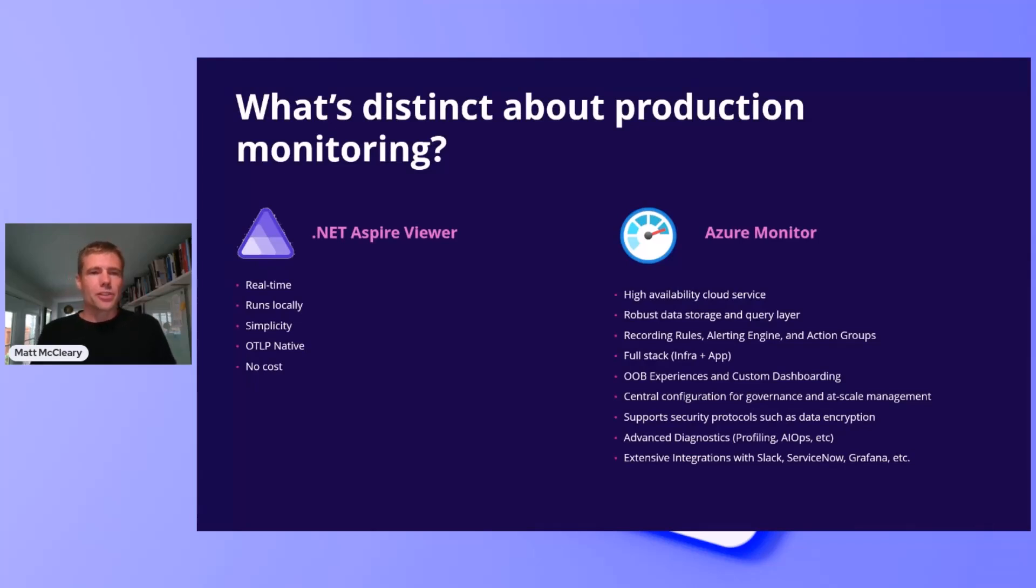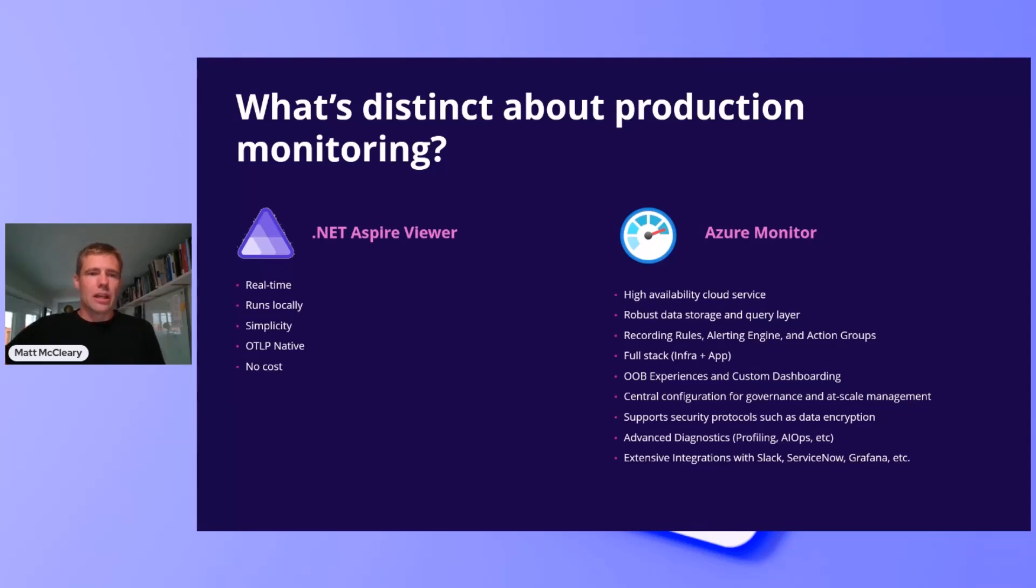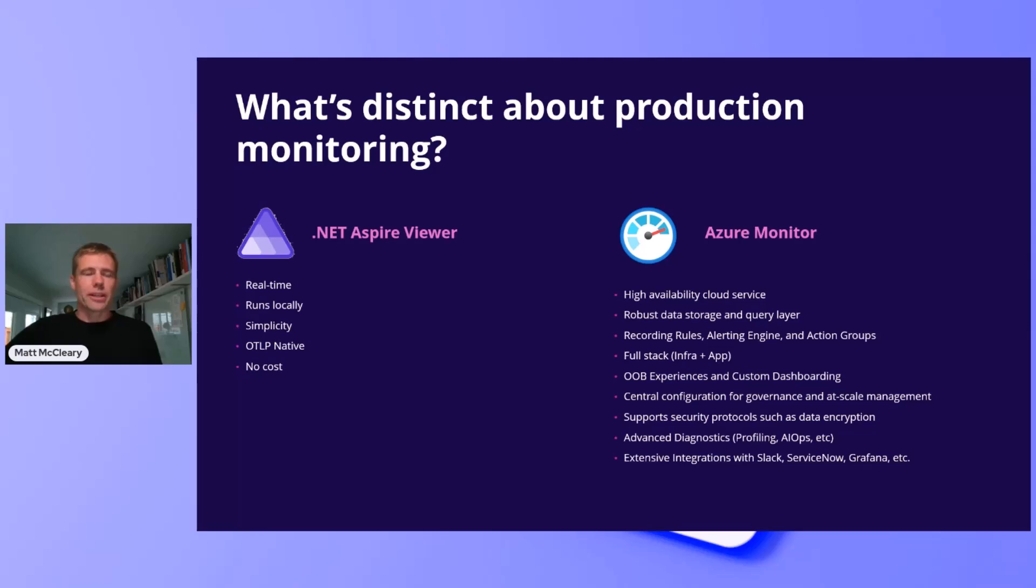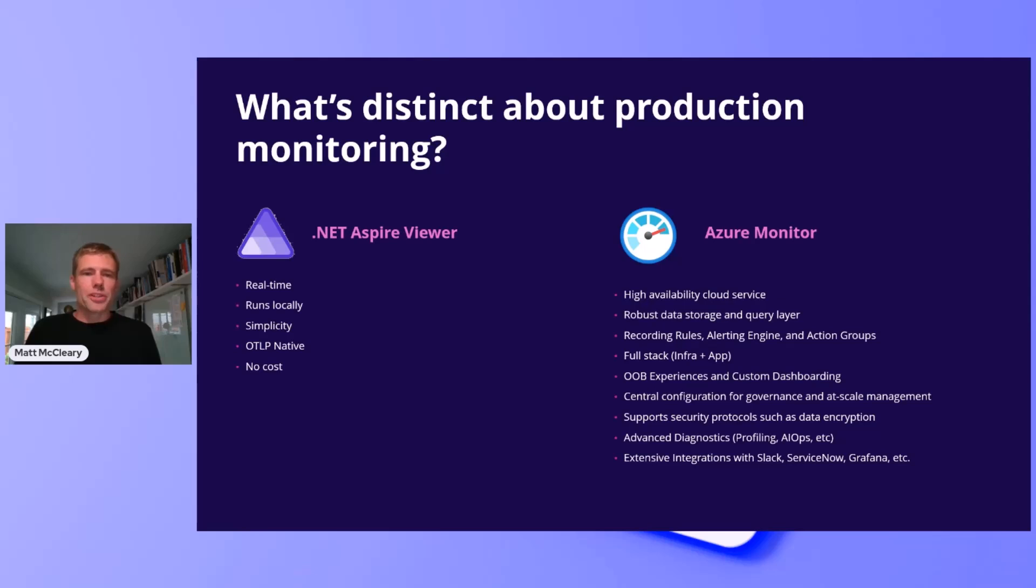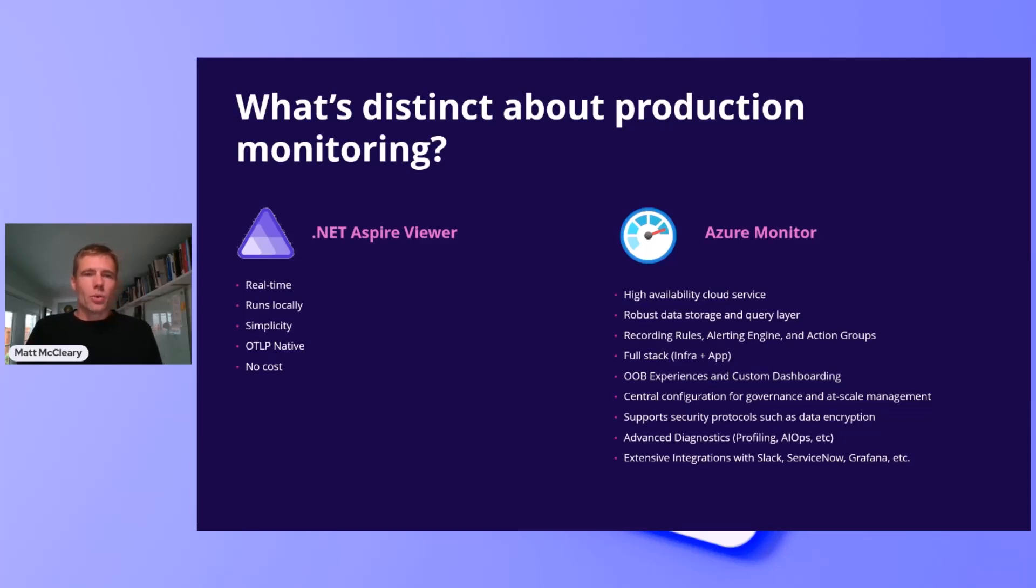That describes Azure Monitor. What I've listed are a set of distinctives of production-grade observability that are included in Azure Monitor. Secure data storage and query layer, alerting engine. Not just the application layer, it includes infra too, flexible dashboarding, applying policy at scale, advanced diagnostics, where we reason over your data, extensive integrations with Slack, ServiceNow, Grafana, and more. When I think of Azure Monitor and what makes it production-grade, the first thing I think of is the platform.